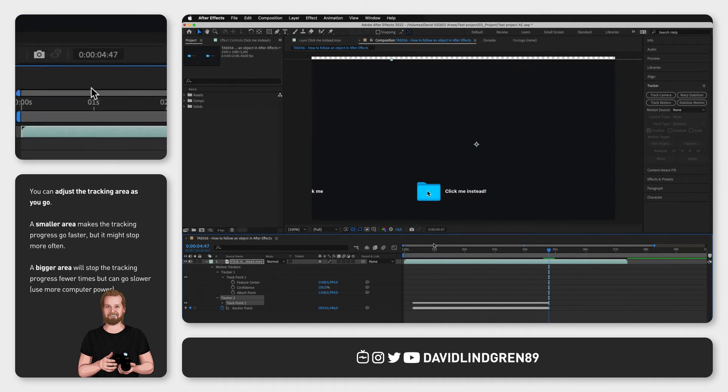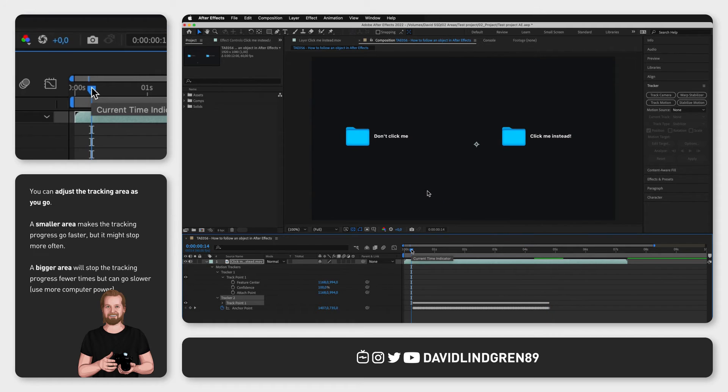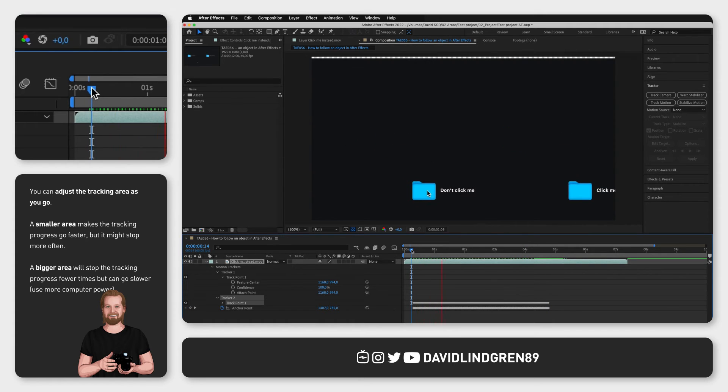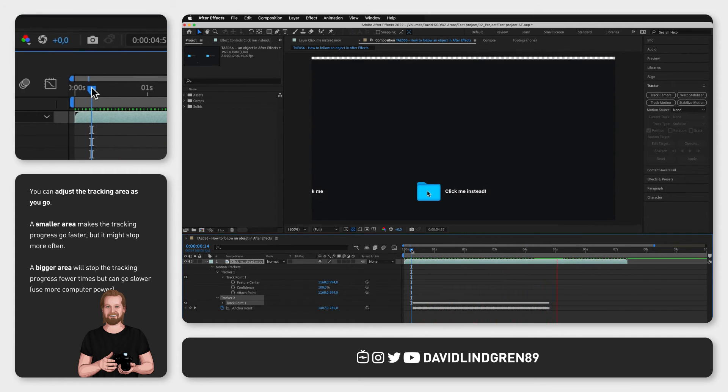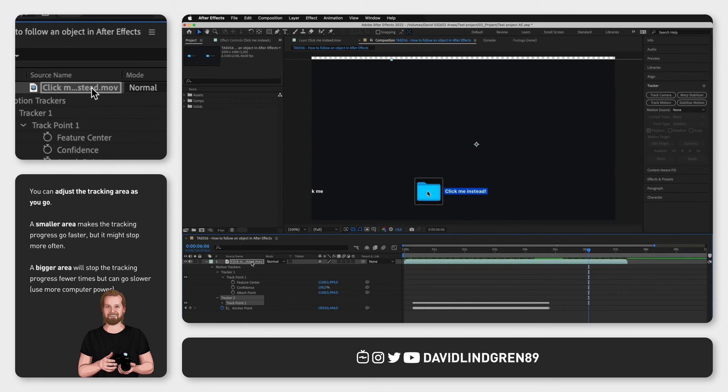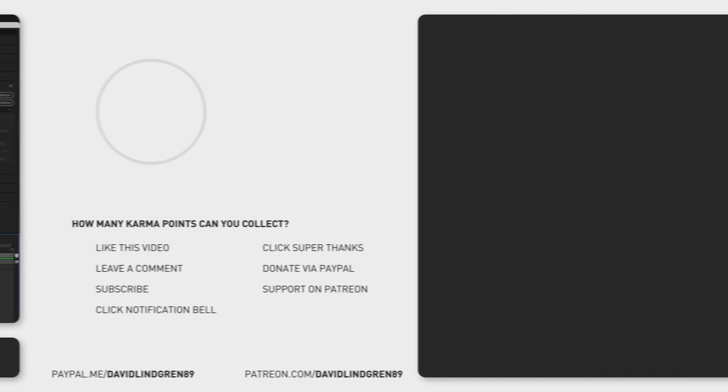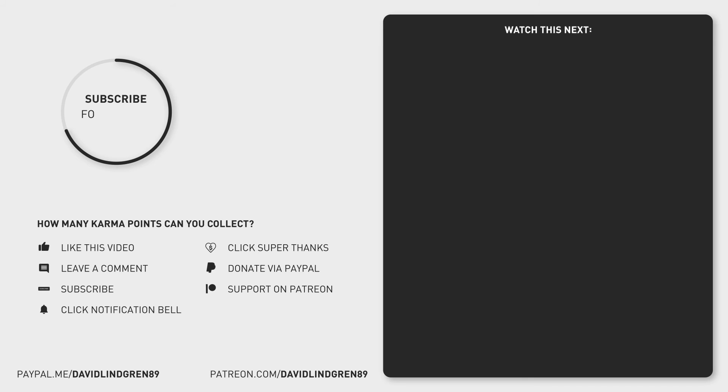Now when you play it from the start your object will appear to be still and have the rest of the video moving around it and now you just have to reposition that whole layer so that the object ends up in the middle of the frame.